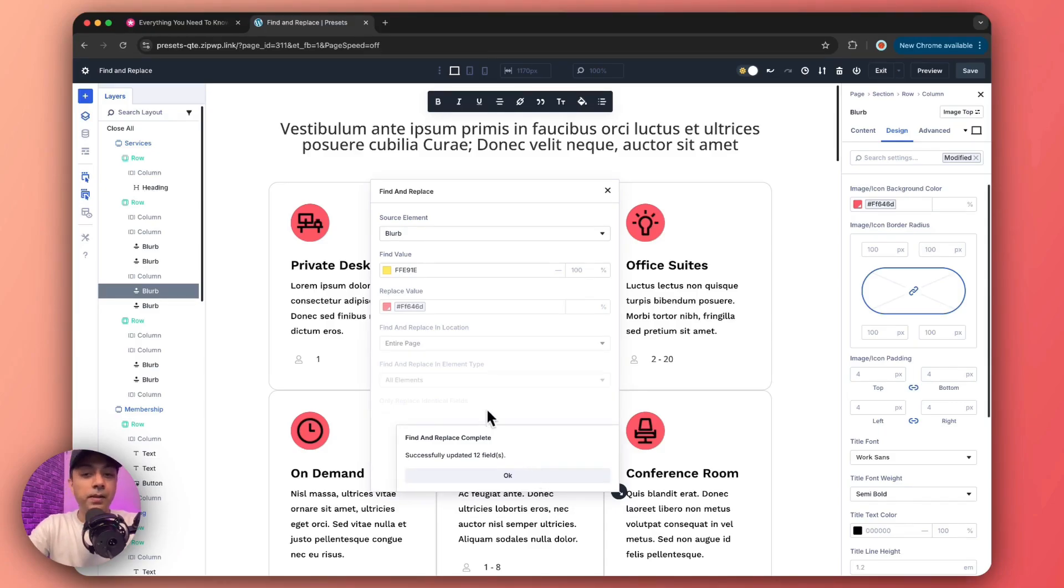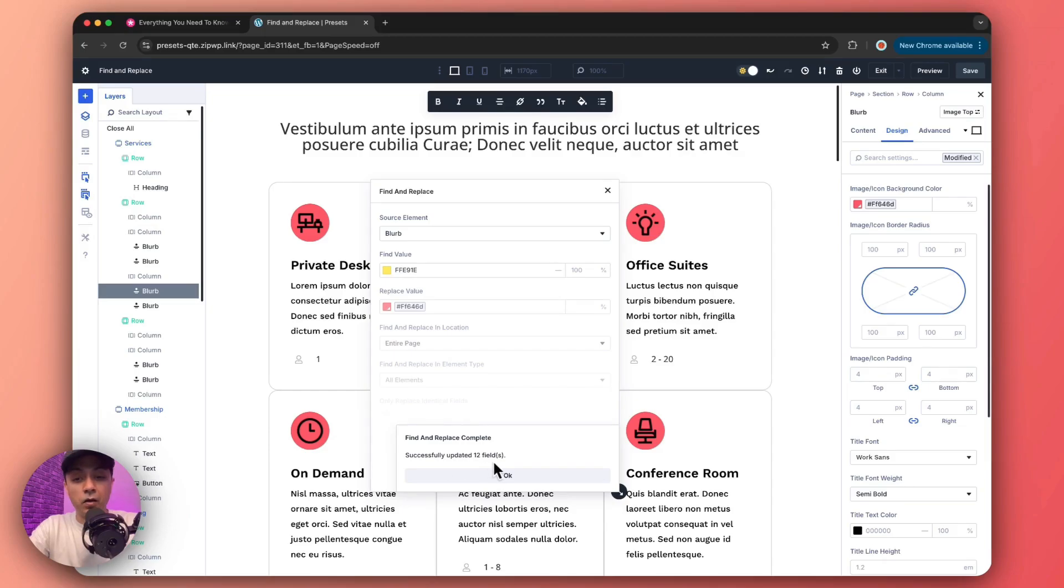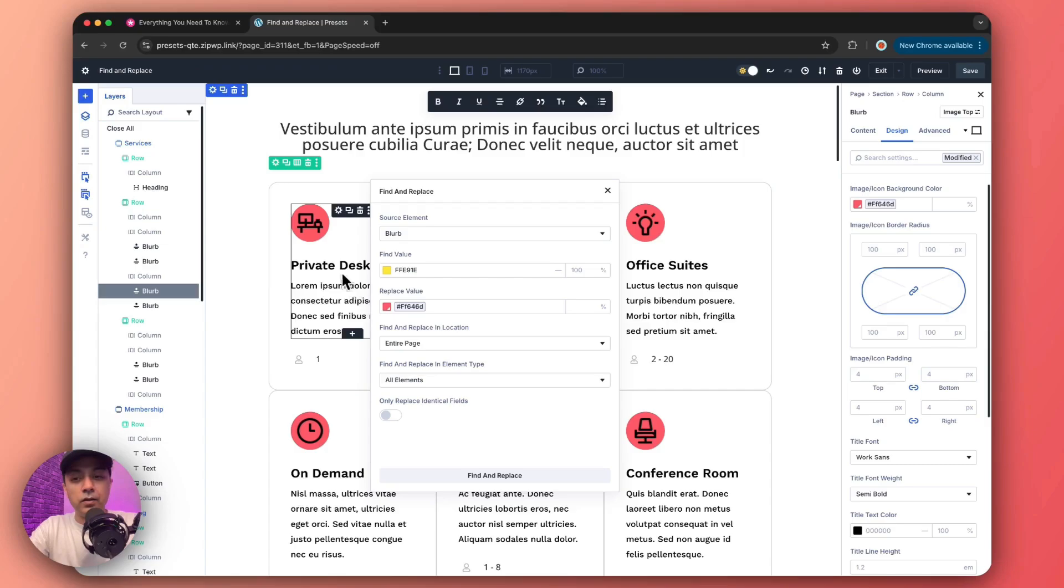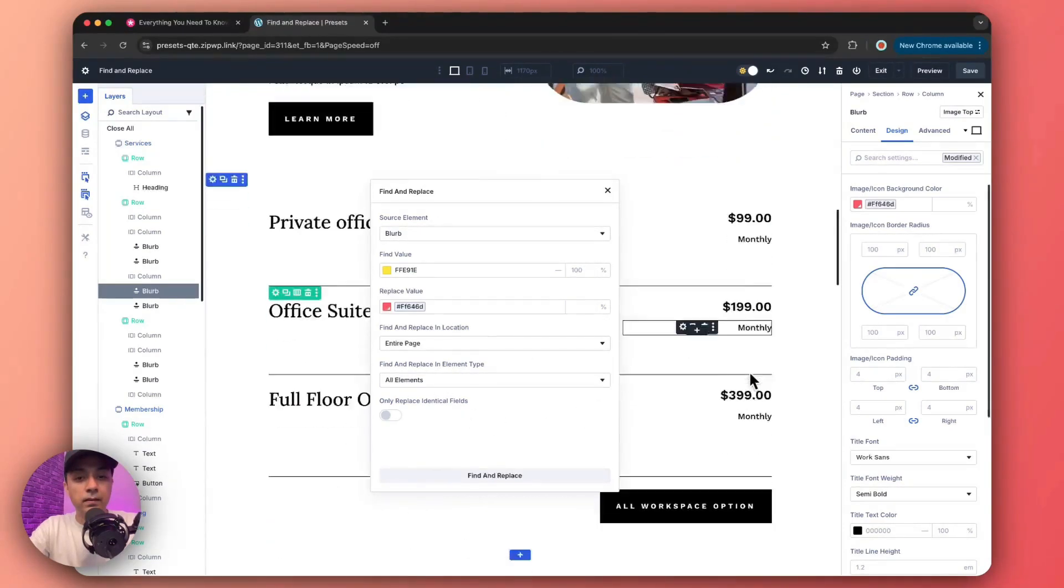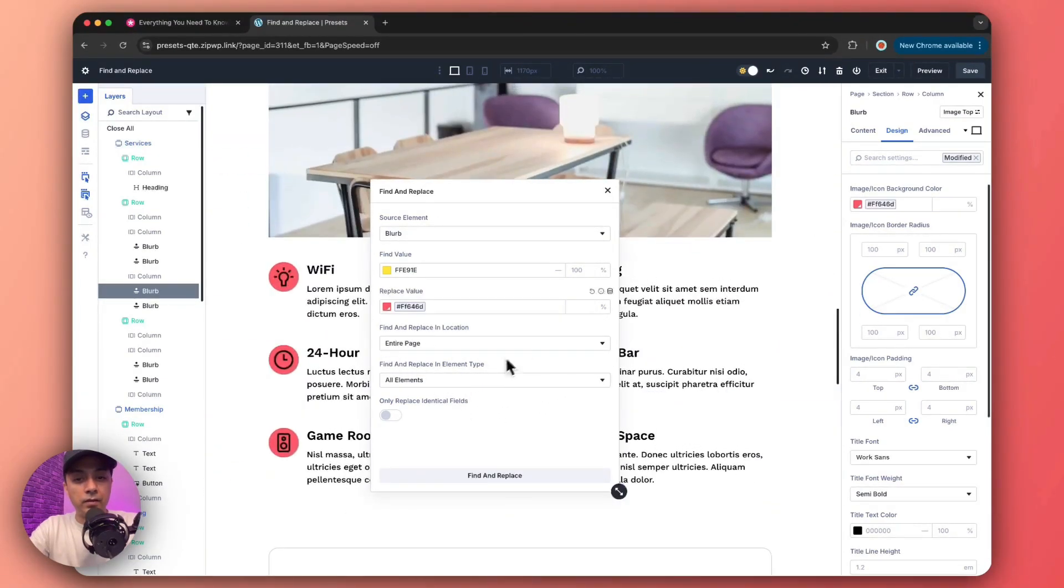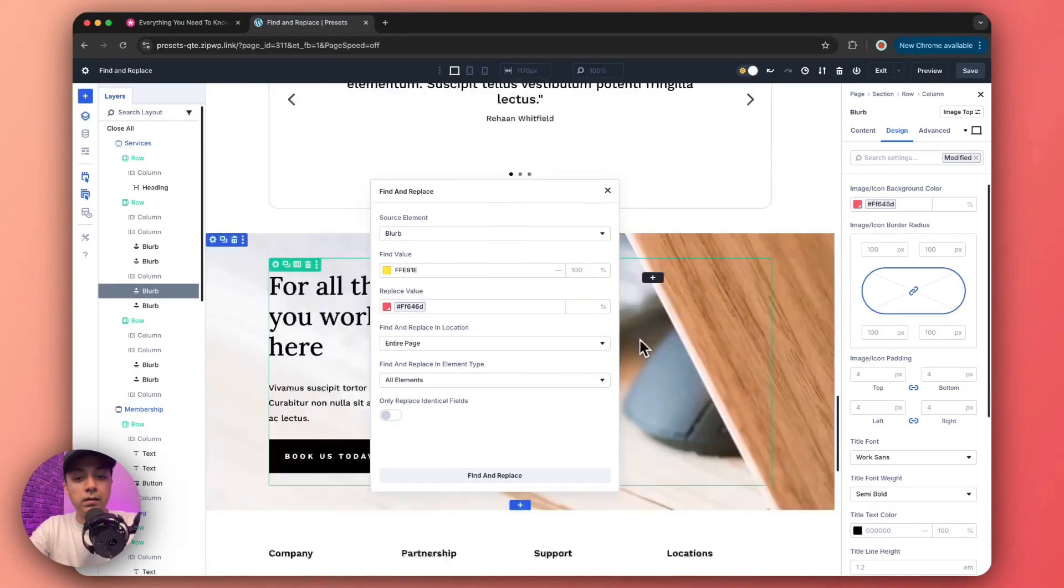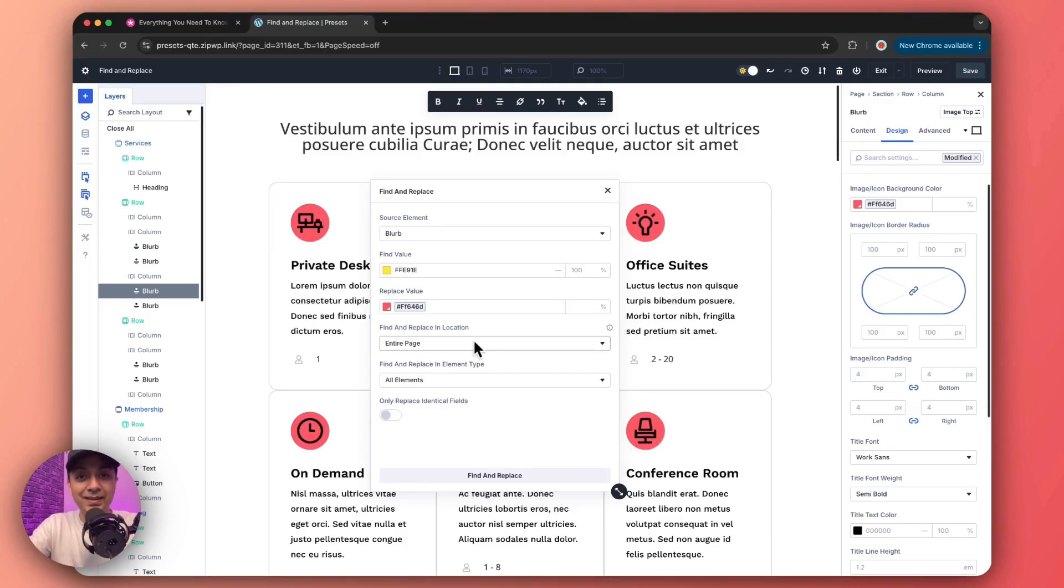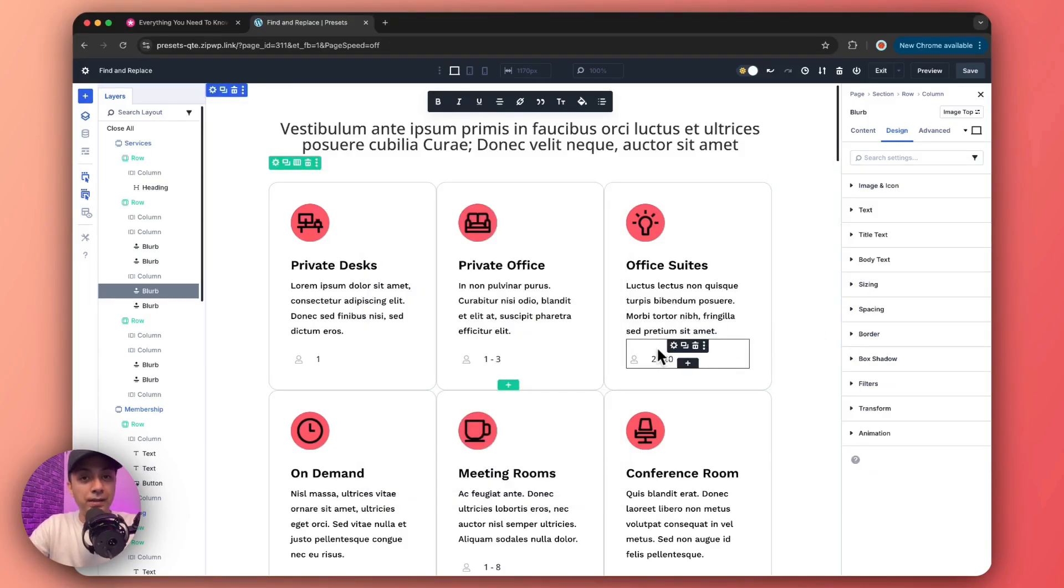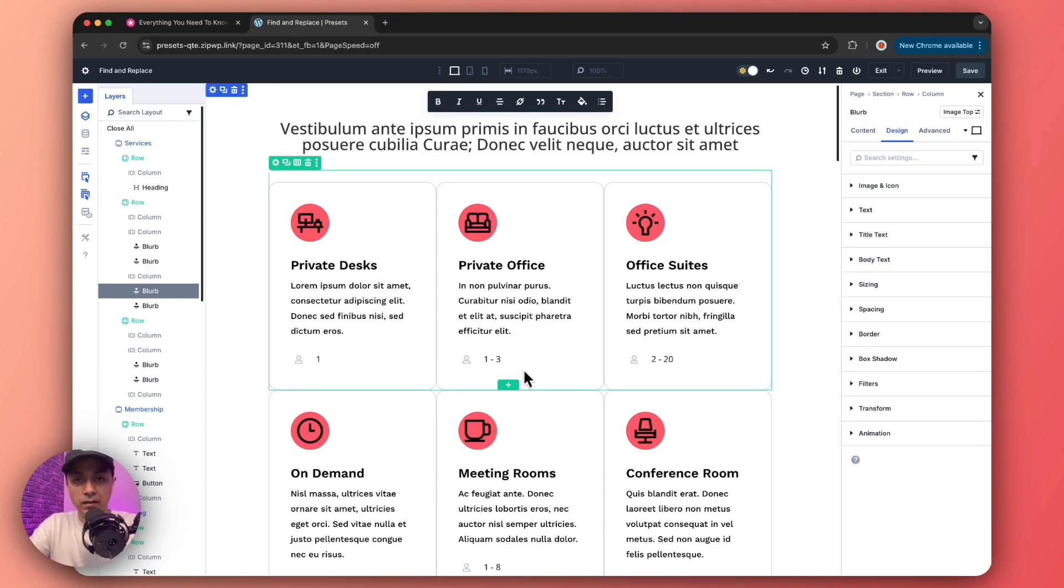So once we're done, we just need to click on find and replace button from here. And boom, it instantly got updated on all the blurb modules. And here we can see it updated on 12 fields. So let's click on okay. So it got updated here and here as well. So this is how easy and quick it is.